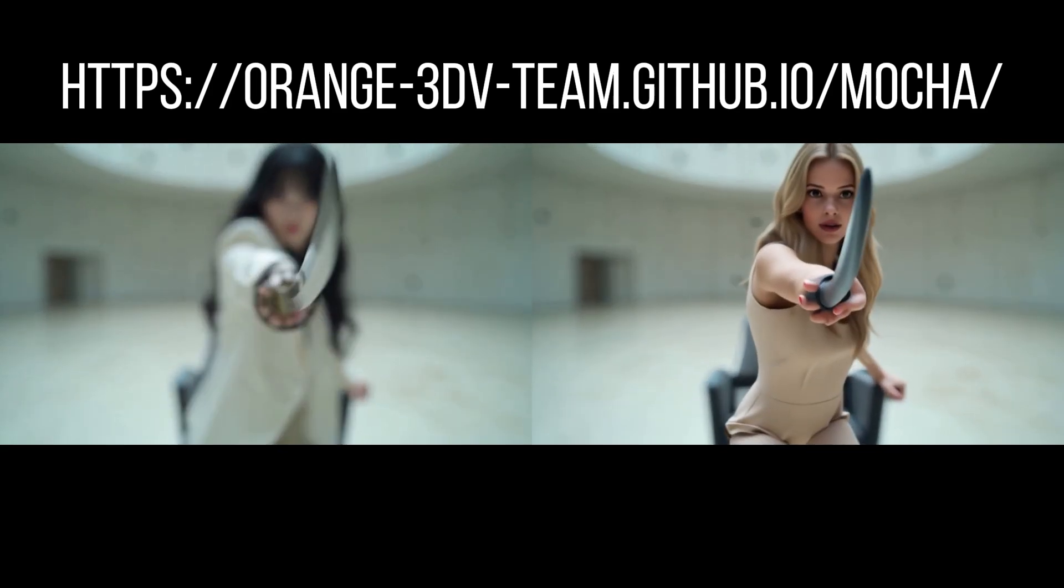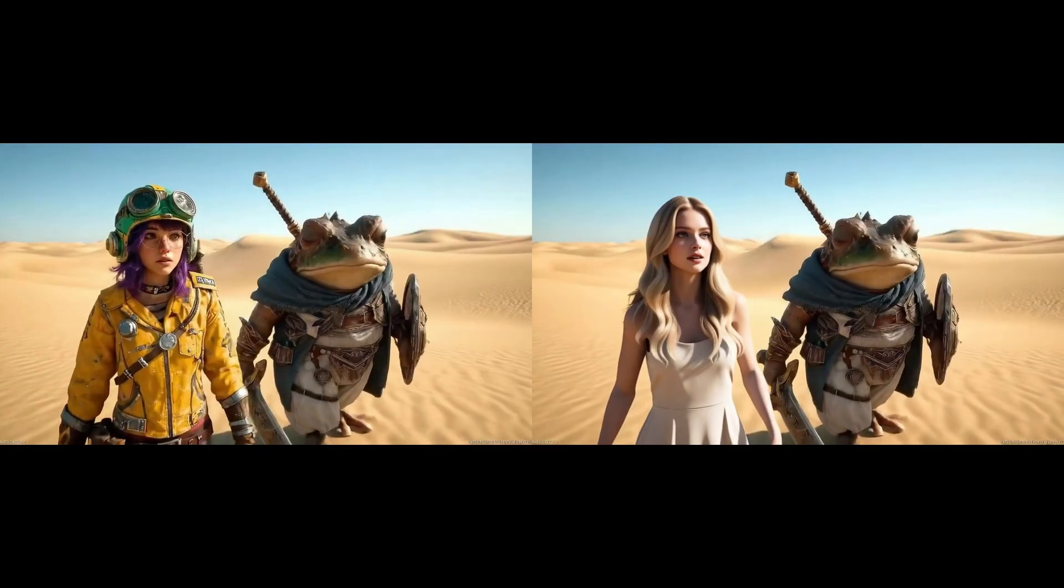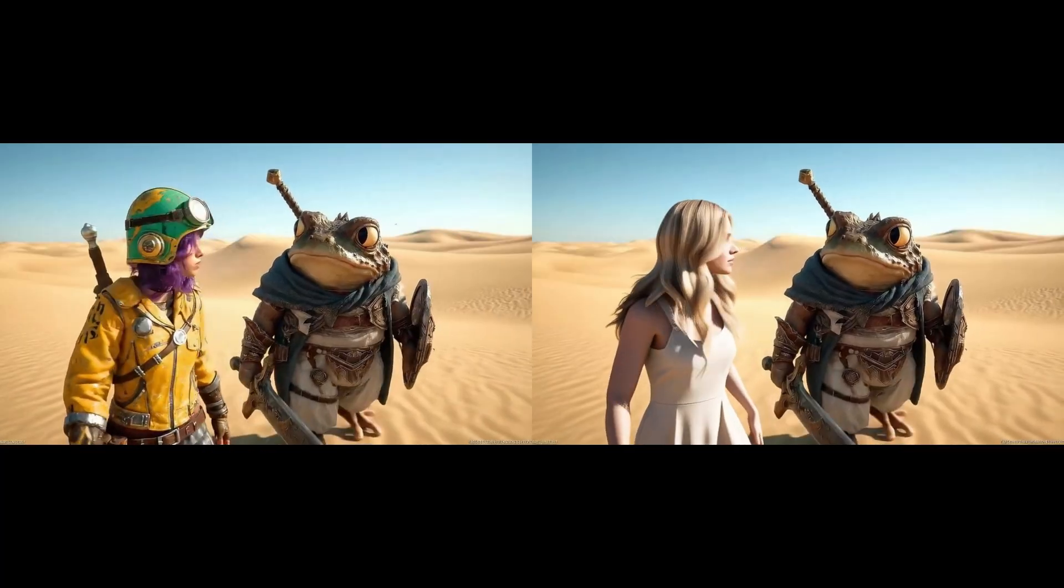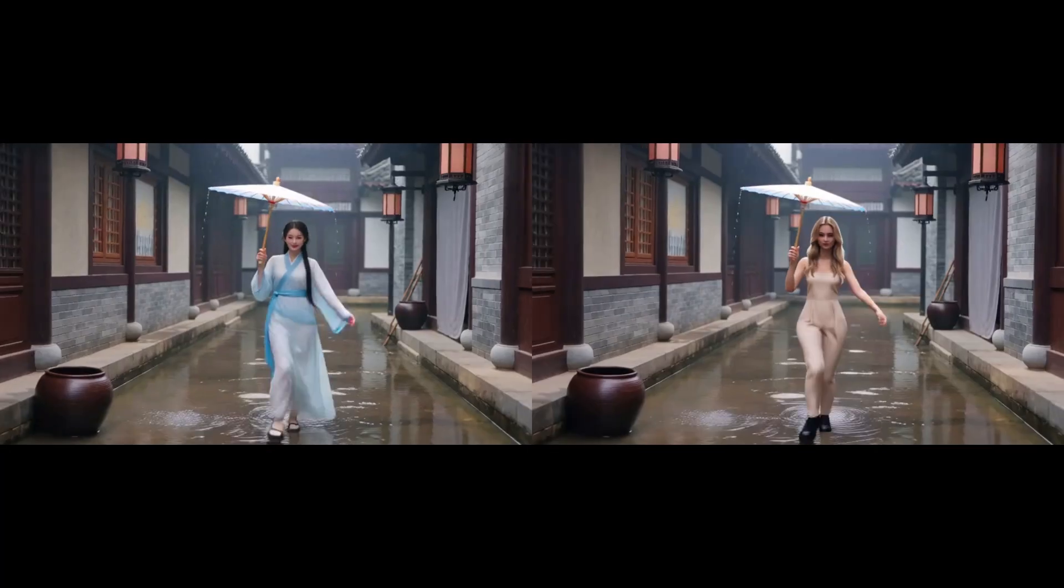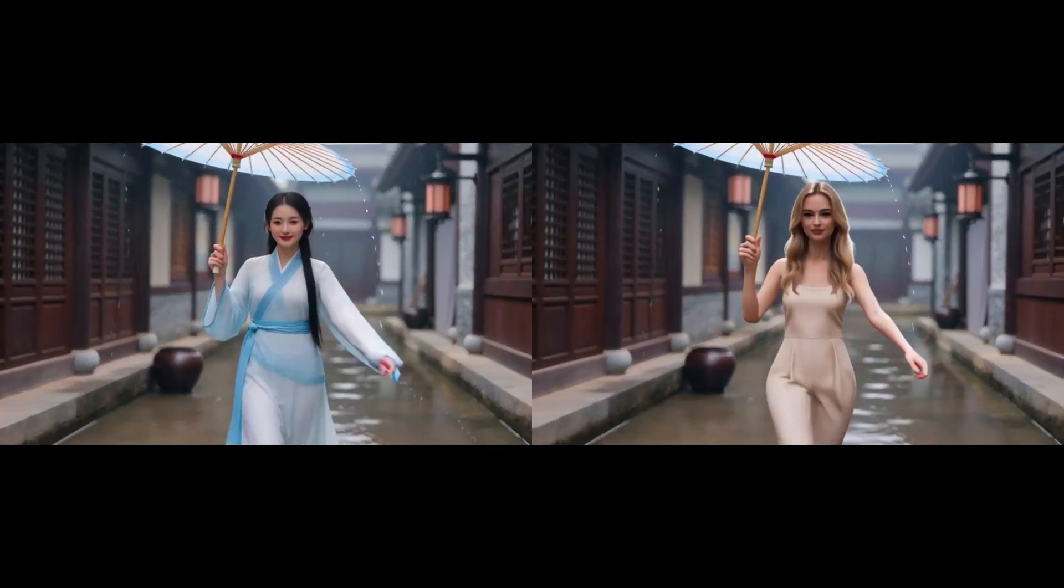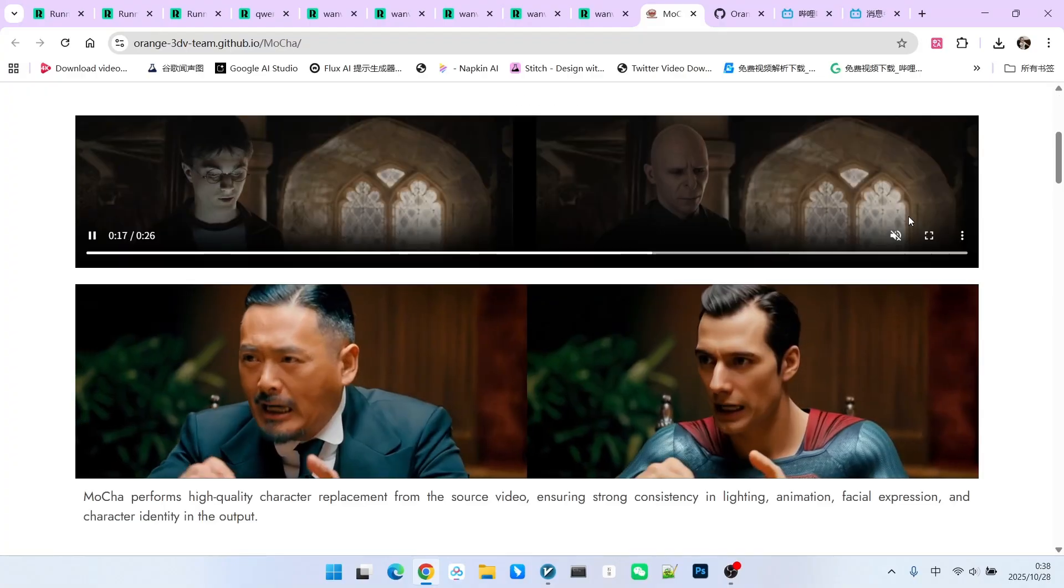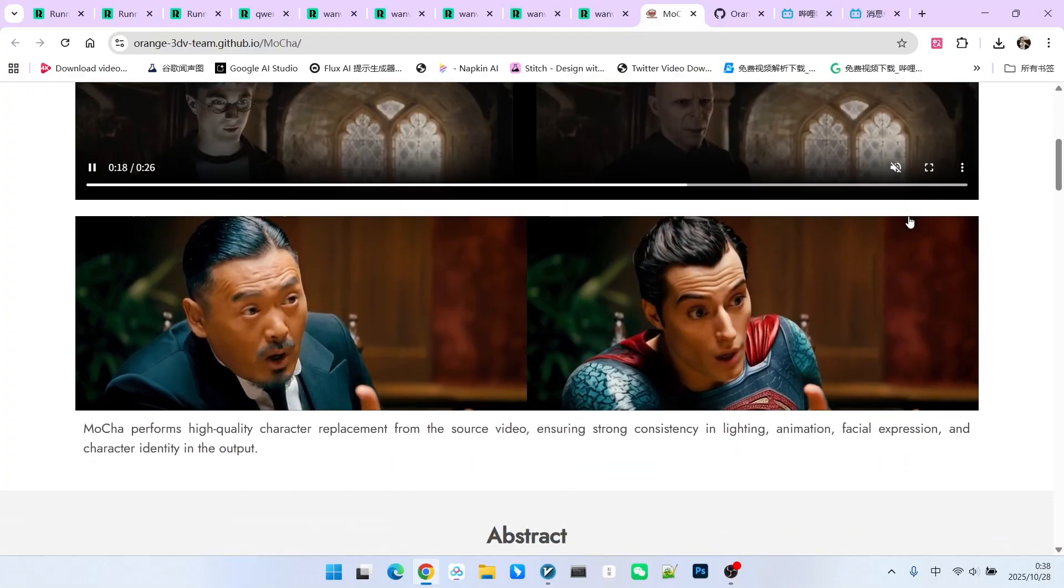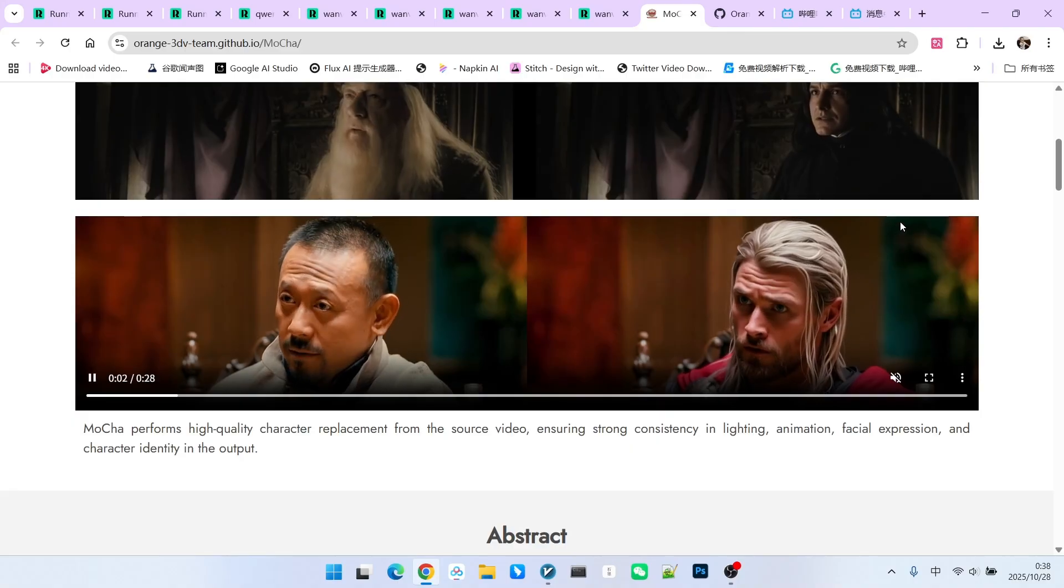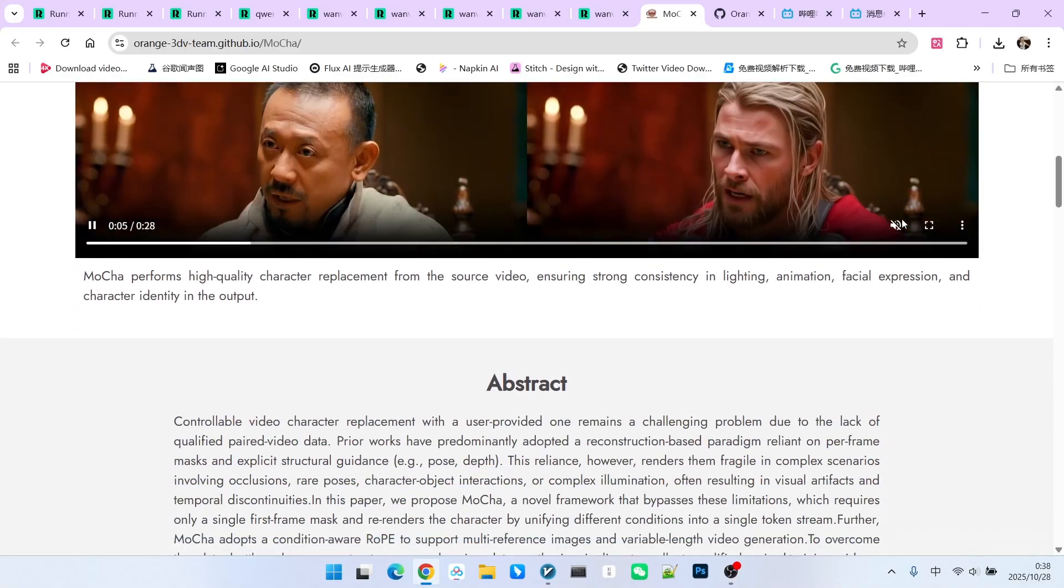Today, I will introduce a new video replacement model called MOCA. The biggest feature of this model is that it does not require structured guidance. Simply put, you do not need to perform a masking process across the entire video. We can complete the video character replacement using only the first frame and a mask.